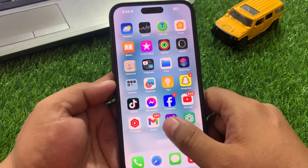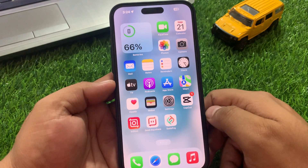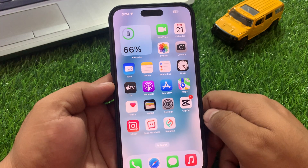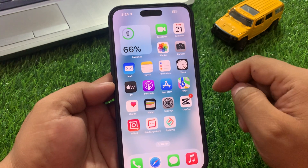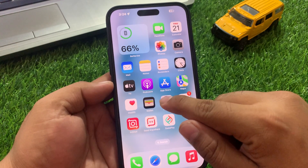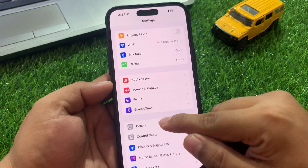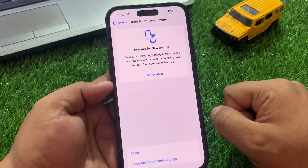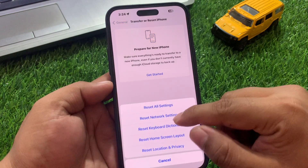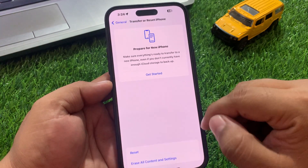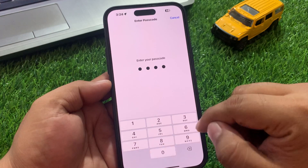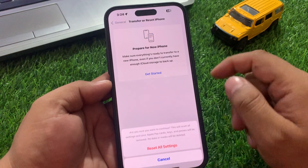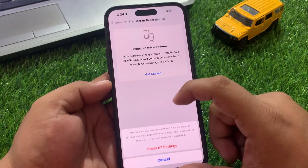If solution number two is not working, now apply solution number three. Solution number three is Reset All Settings. Tap on the Settings app, tap on General, scroll down to find Transfer or Reset iPhone, tap on Reset, then tap Reset All Settings. Enter your iPhone passcode and confirm Reset All Settings.